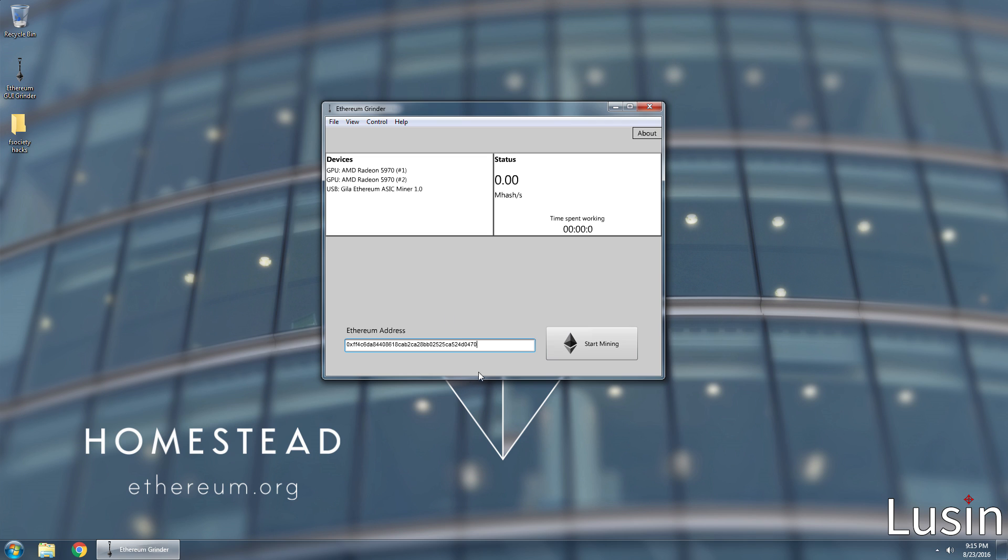All of my hardware is connected. This is it. This is the moment we've been waiting for. Click the start mining button. So, with the power of all of my hardware, I am mining Ethereum at 313 megahashes per second. And that's pretty good.